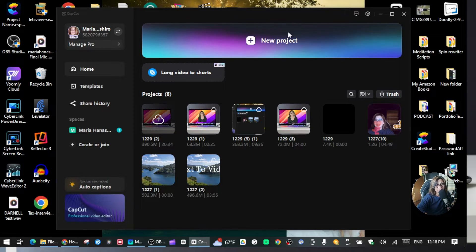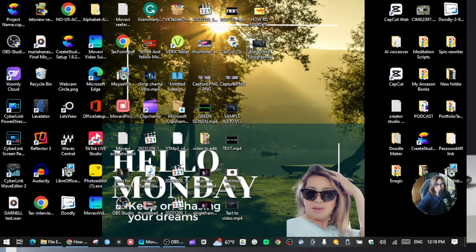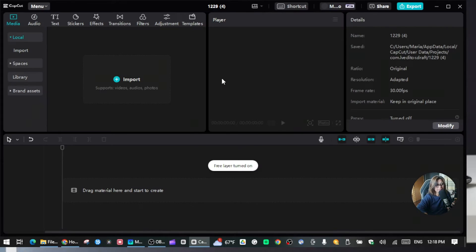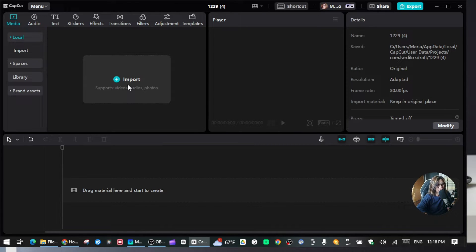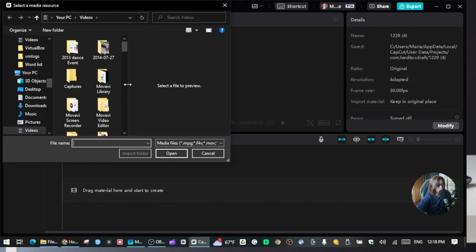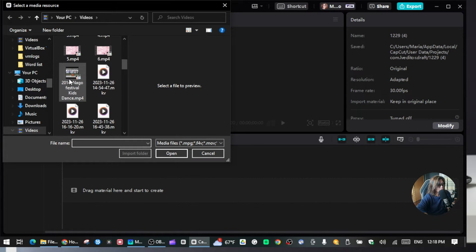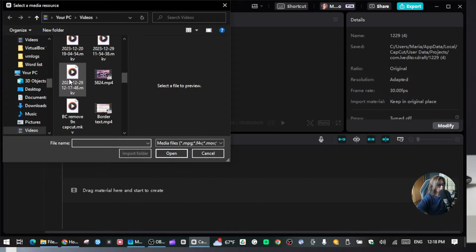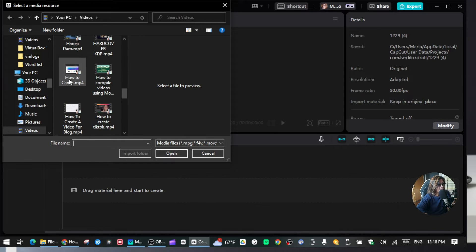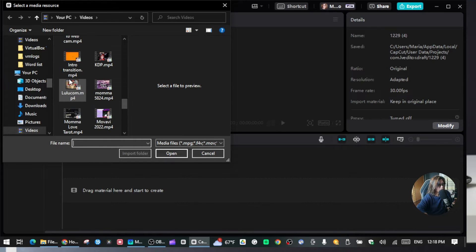Alright guys, let's go to CapCut and open a new project. Click the plus sign and let's import the video that you want to remove the background from. Click import, go to your video files, and choose the background that you want to remove from your videos.